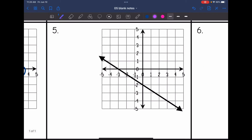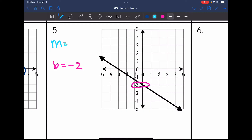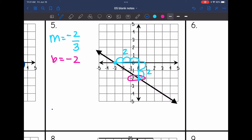Number 5 is a negative line, so I need the slope and the y-intercept to write it in slope-intercept form. The y-intercept is negative 2. Finding two perfect points and drawing a slope triangle, the rise is 2 and the run is 3, so the slope is negative 2 thirds — don't forget the negative. The equation in slope-intercept form is y equals negative 2/3 x minus 2.